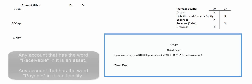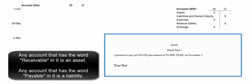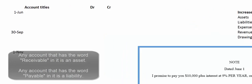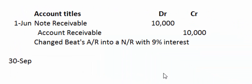A note receivable is an asset — in fact, any account with the word 'receivable' in it is an asset. Assets increase with debits. The account receivable was also an asset, so we decrease it with a credit. We debit note receivable for $10,000 and credit account receivable. Remember, on his books it's a note payable, but on our books it's a note receivable. Then we make a little note to ourselves describing exactly what this transaction represents.